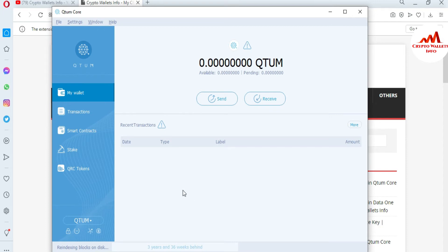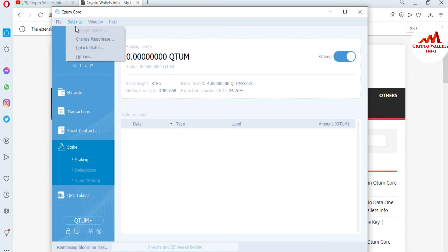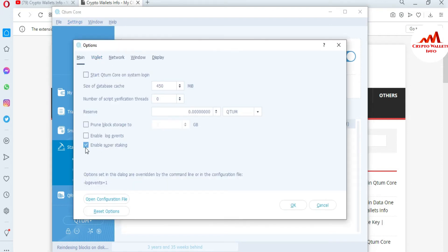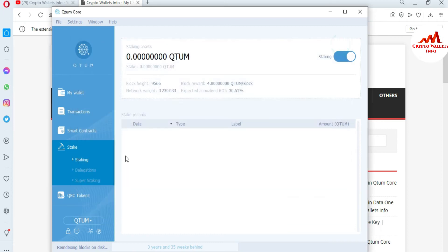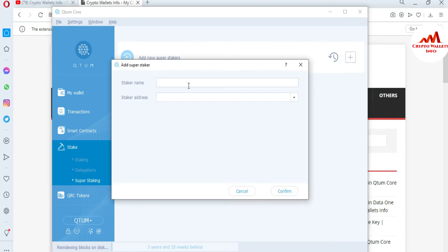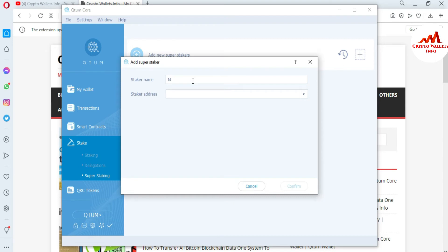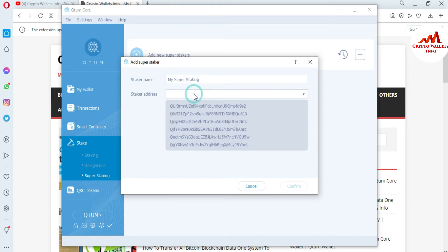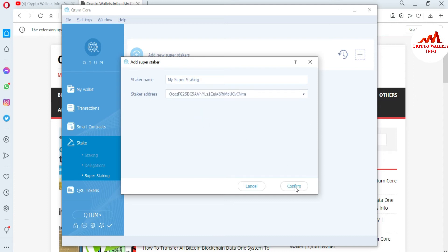The purpose of this video is how to stake your QTUM coin and how to add it. Just click on Staking. You can see that Enable Super Staking is now clicked. Click on the Super Staking option, then click Add. Type a name — for example, you can type something like 'super staker' or 'staking' — it's up to you. Then select the wallet and click Confirm.